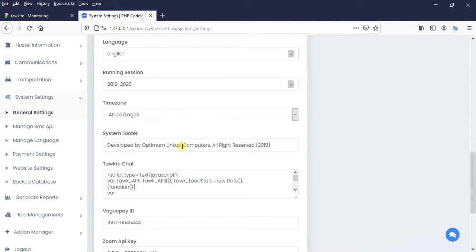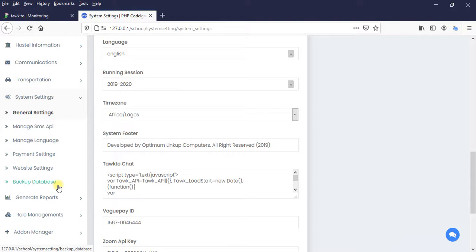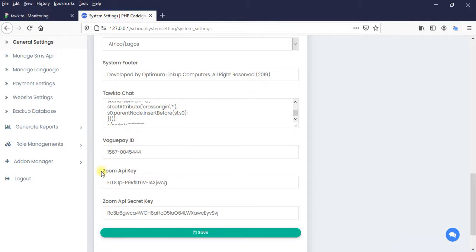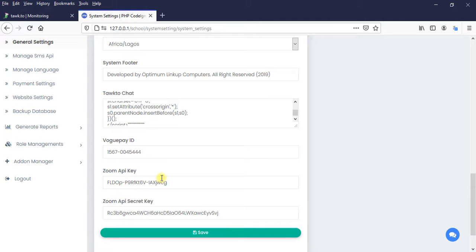So when the administrator purchased the addon, install the addon and the installation is successful, we want to automatically get another text field here asking us to type PayStack secret key. You know, you have to go to PayStack website, register. You are going to get PayStack secret key.